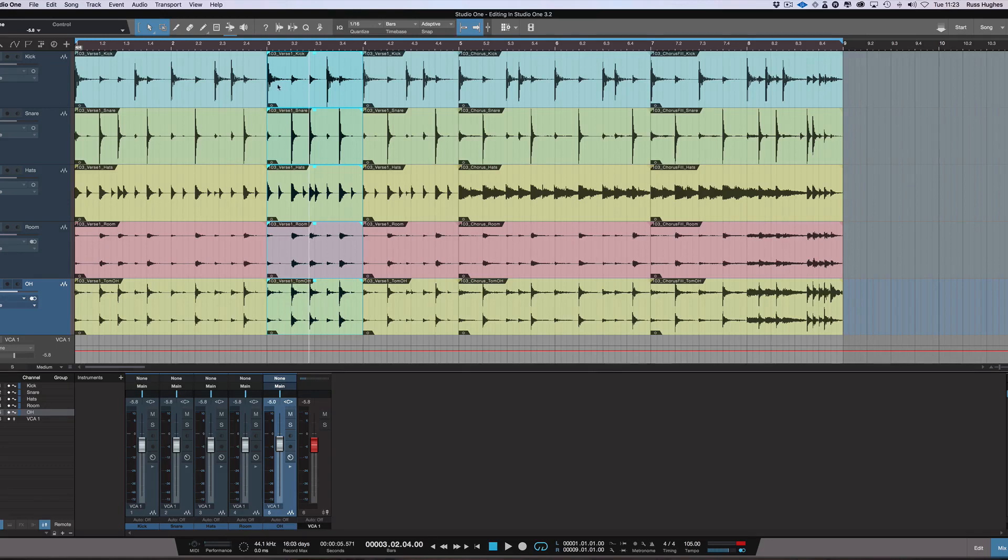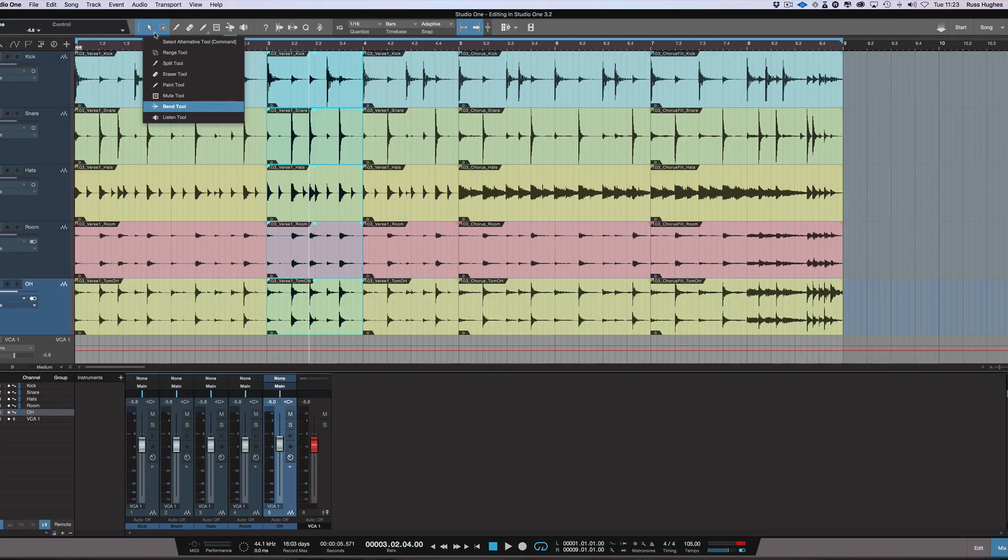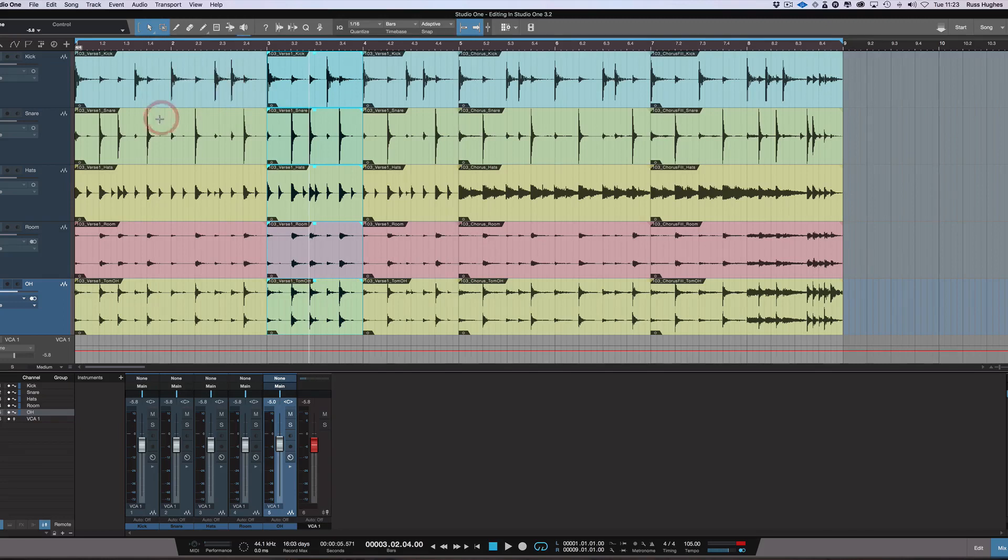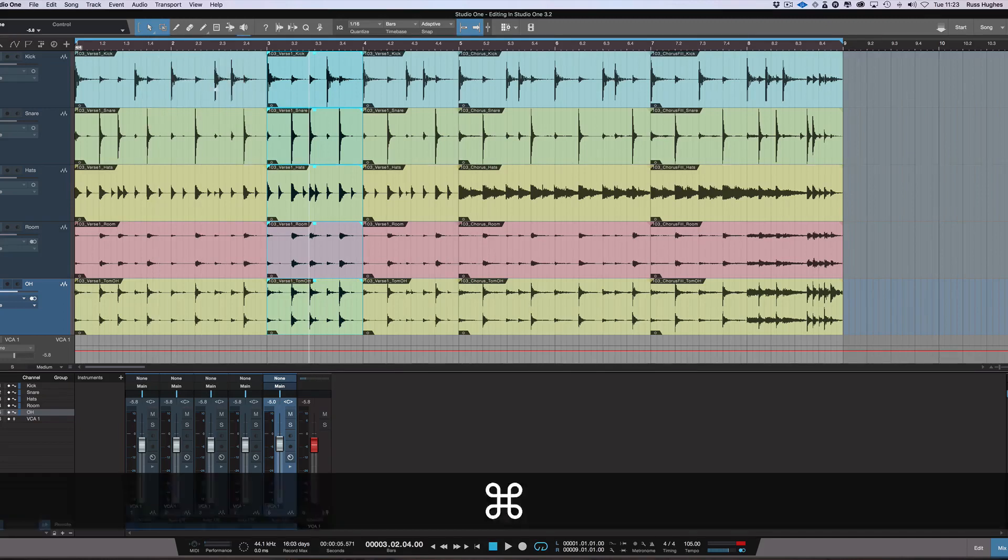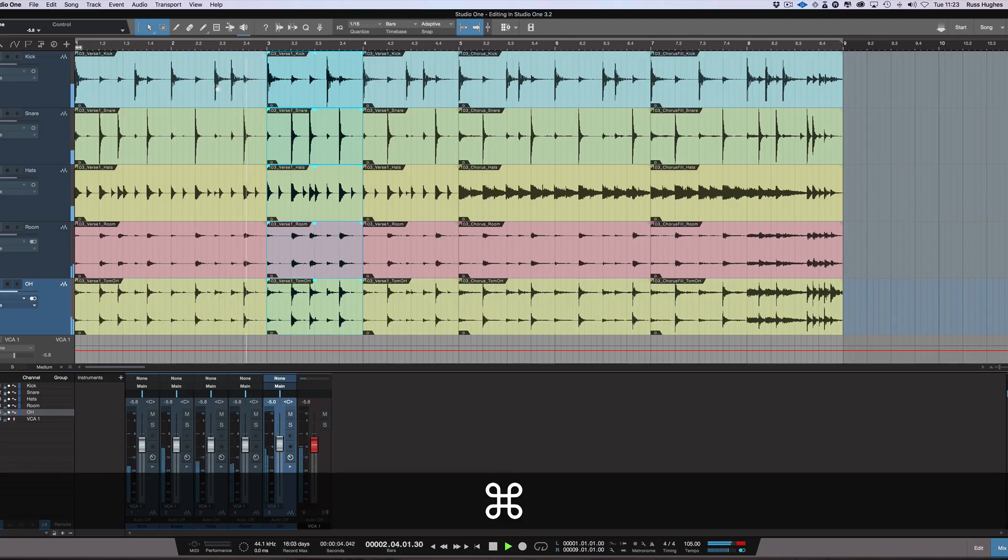Now the cool thing is as well is they've still left the option for us to have a second tool as an alternative tool on the command. So what you could do instead, you could choose the listen tool now, and now with the modifier key, I could be going through and editing, and every time I hit the modifier key,